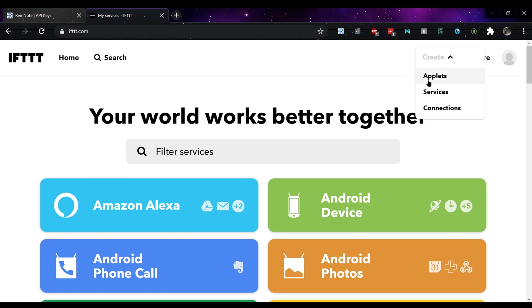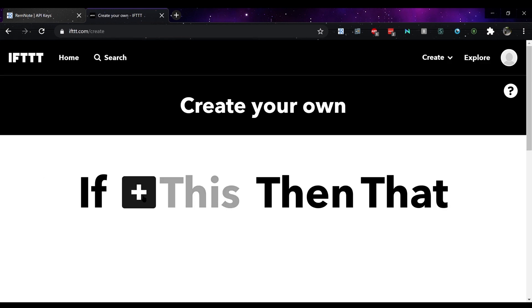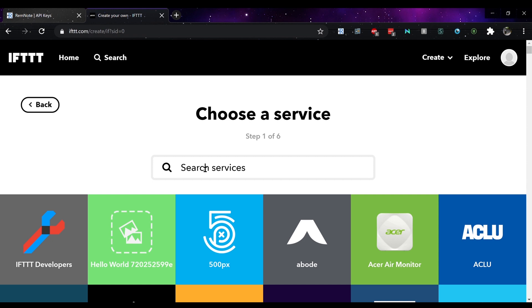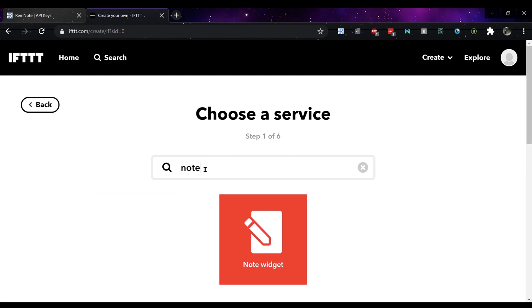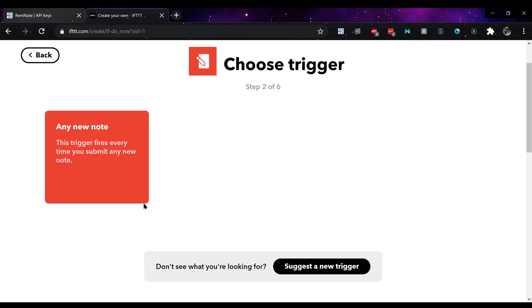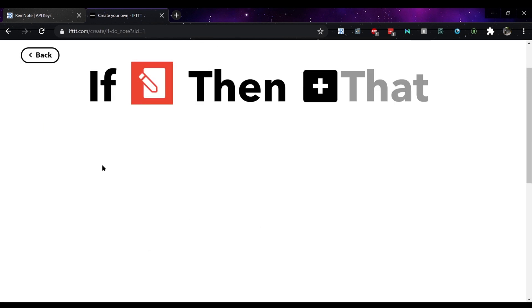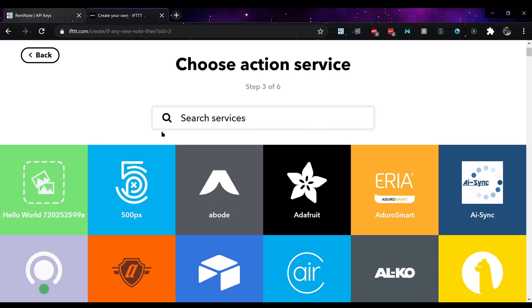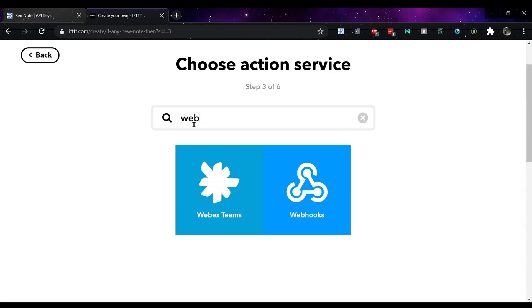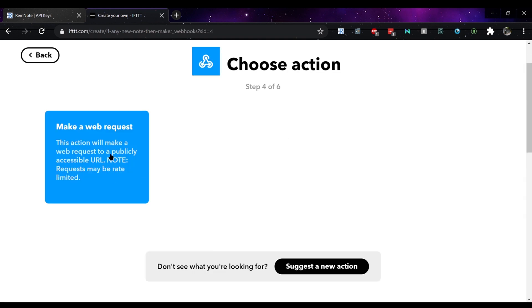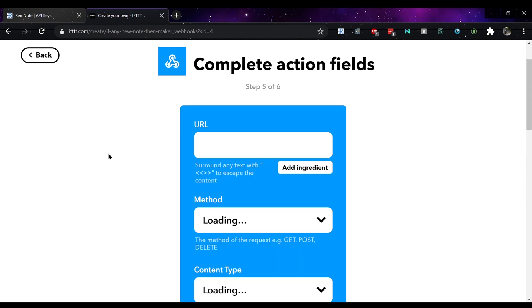Next you want to go to IFTTT, click on Applets, click on this, choose the option note widget, click on any new note, click on that, type in webhooks, click on make web request.